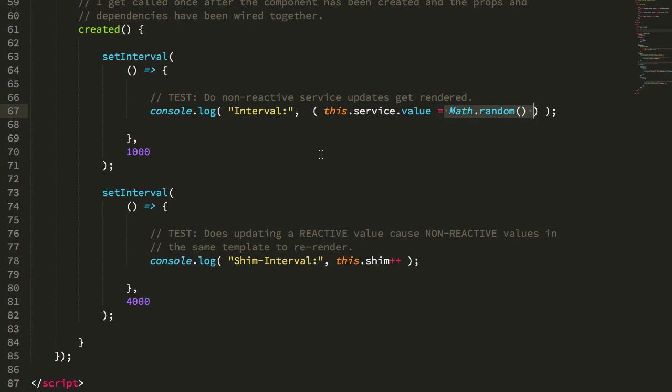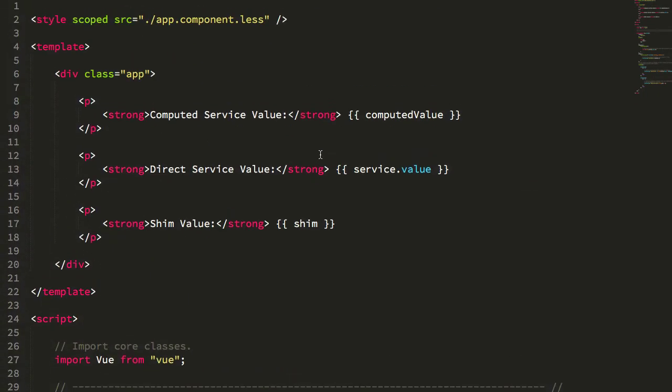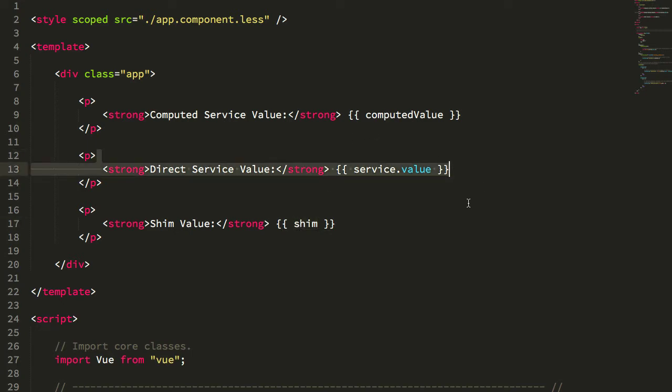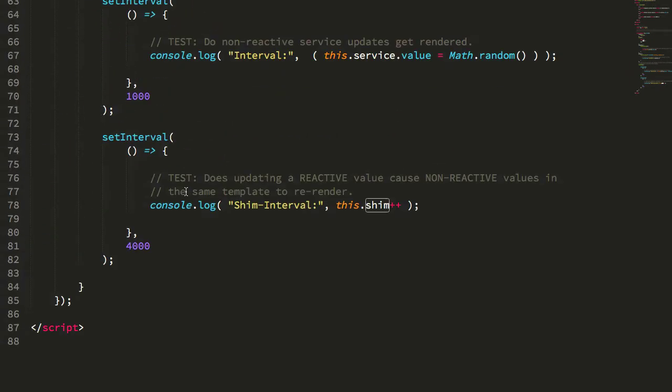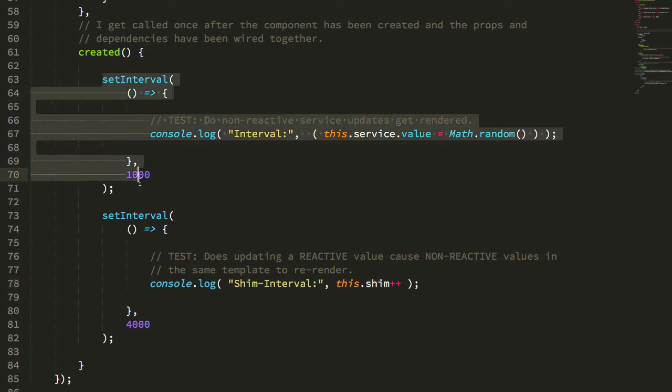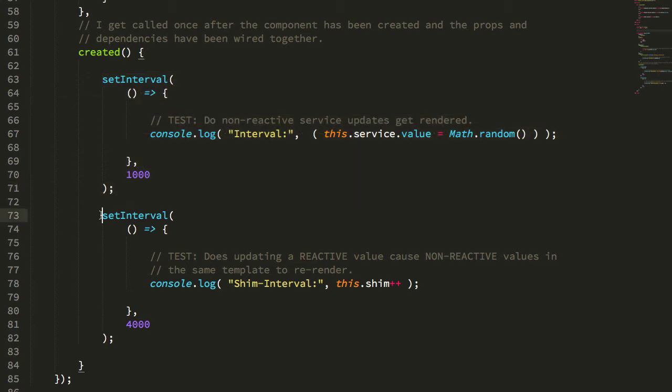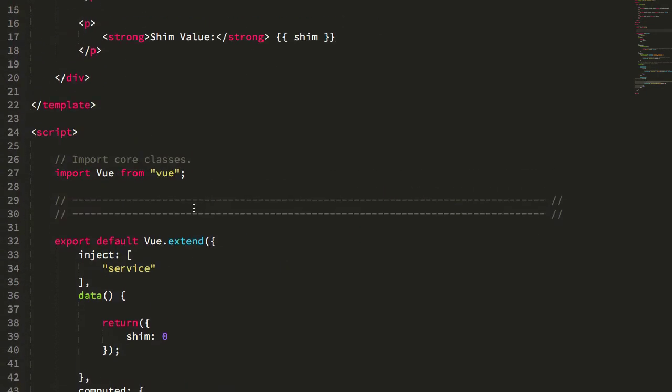Now what I wanted to also see is whether or not temporally coupled changes to reactive values affected the interpolation of non-reactive values. So in this case I also have a local reactive value in my data which I'm calling shim. In my created lifecycle method I'm updating that shim value, just incrementing it every four seconds. So we're updating our non-reactive value every one second and our local reactive value every four seconds.